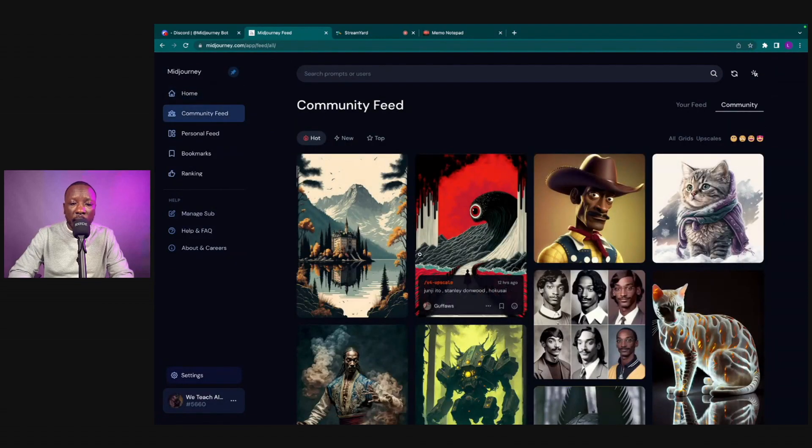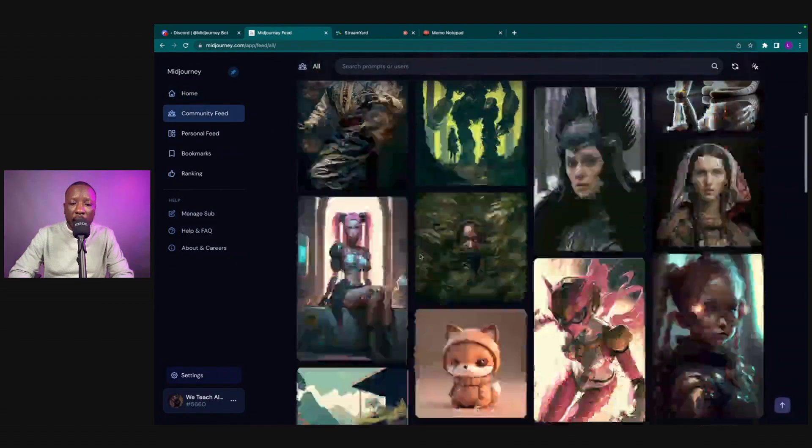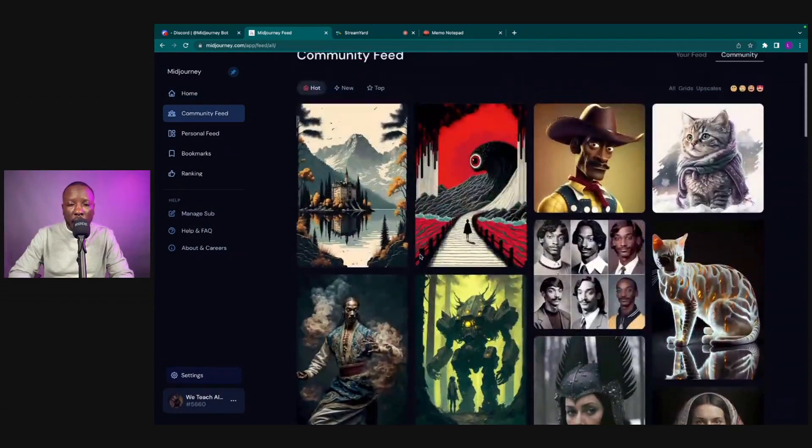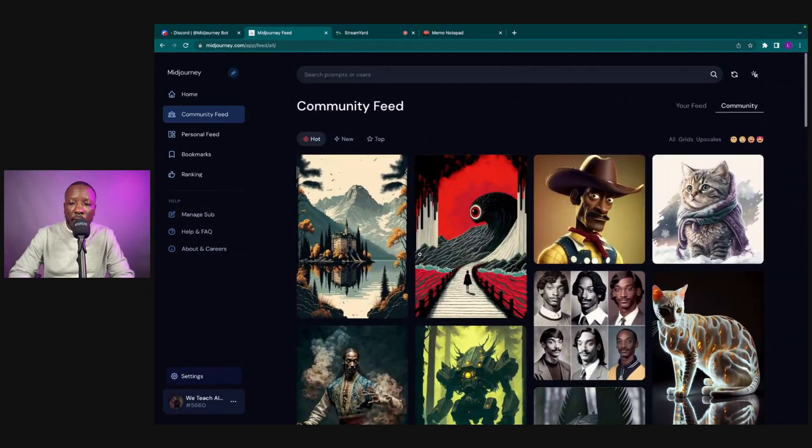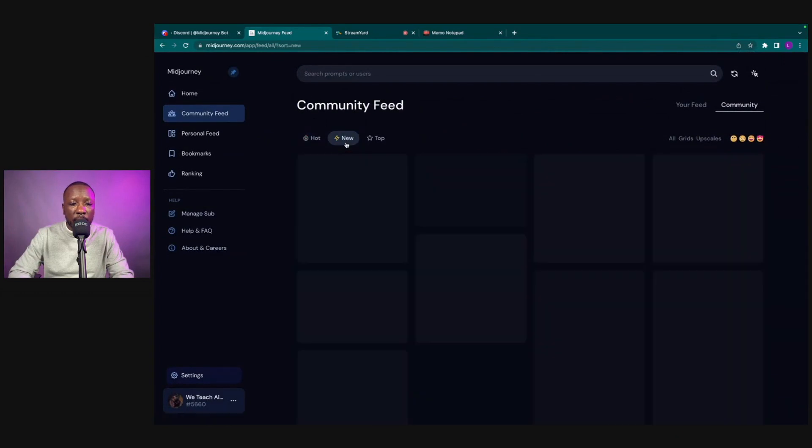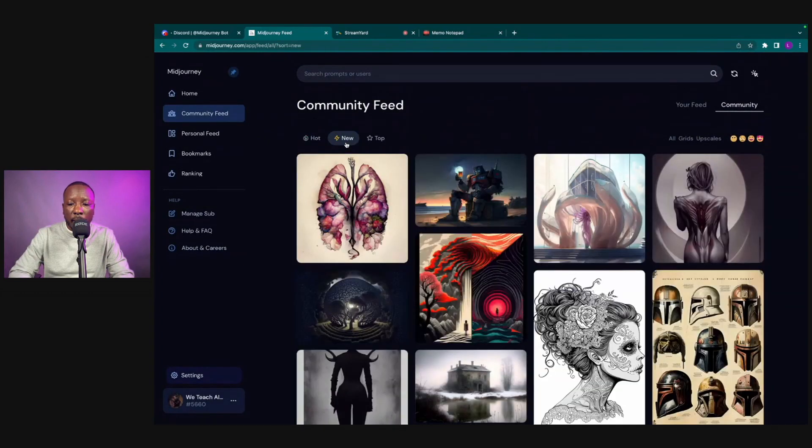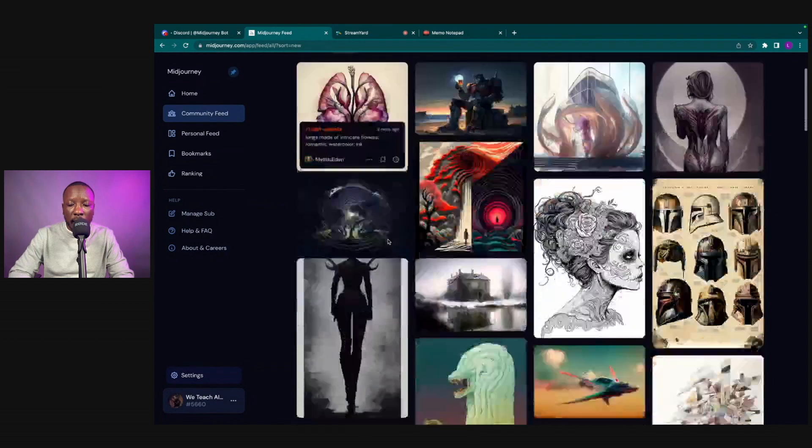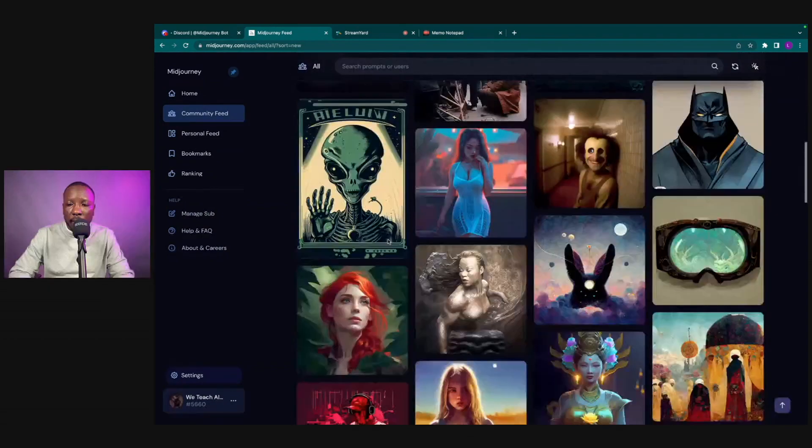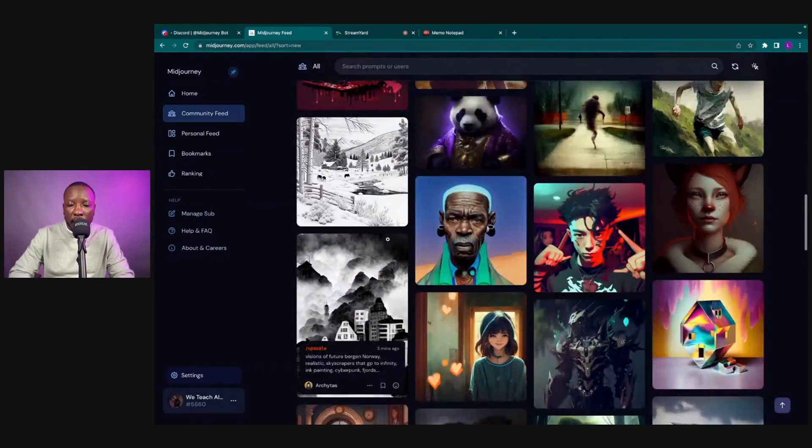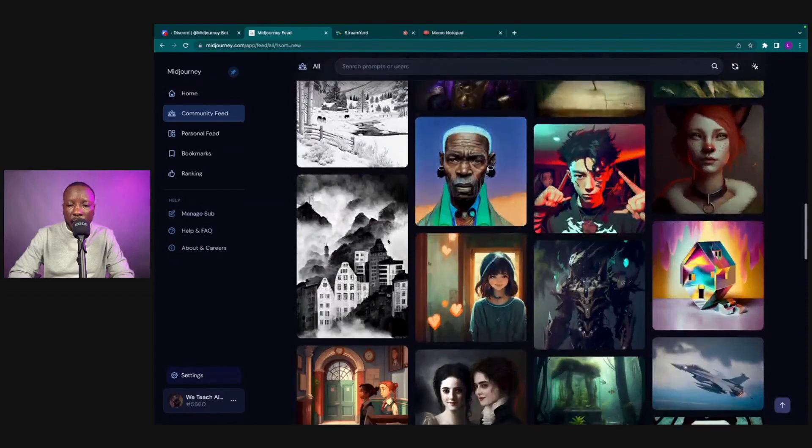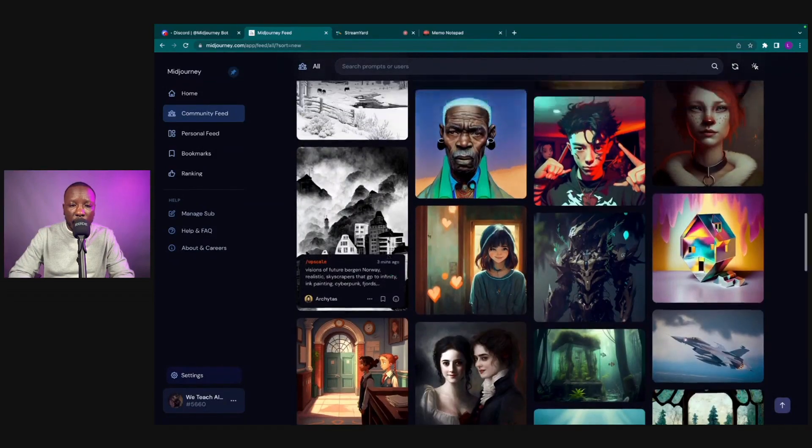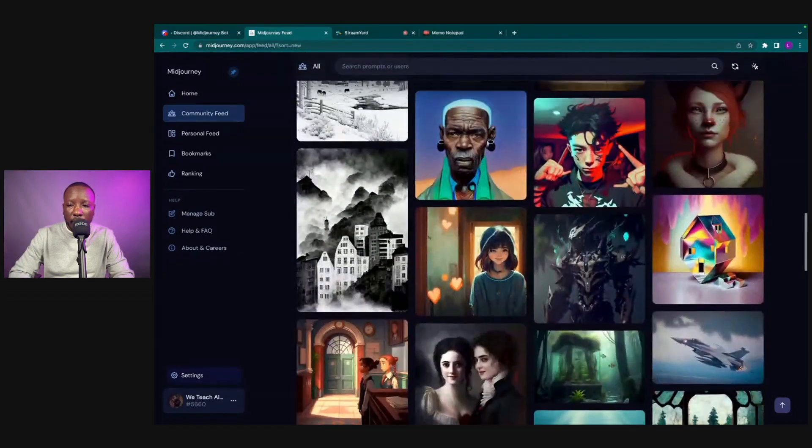I always like to start right here in the community feed just to get inspiration, to see what other creators are designing, see if there's any elements that I want to modify. We always tab it over from new to top. This is some of the new designs that people are creating, super dope stuff.